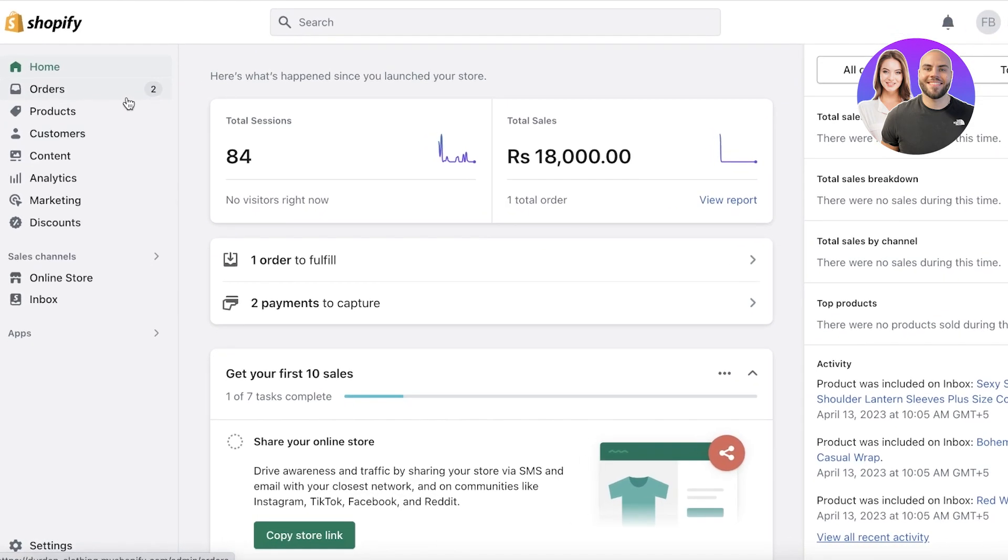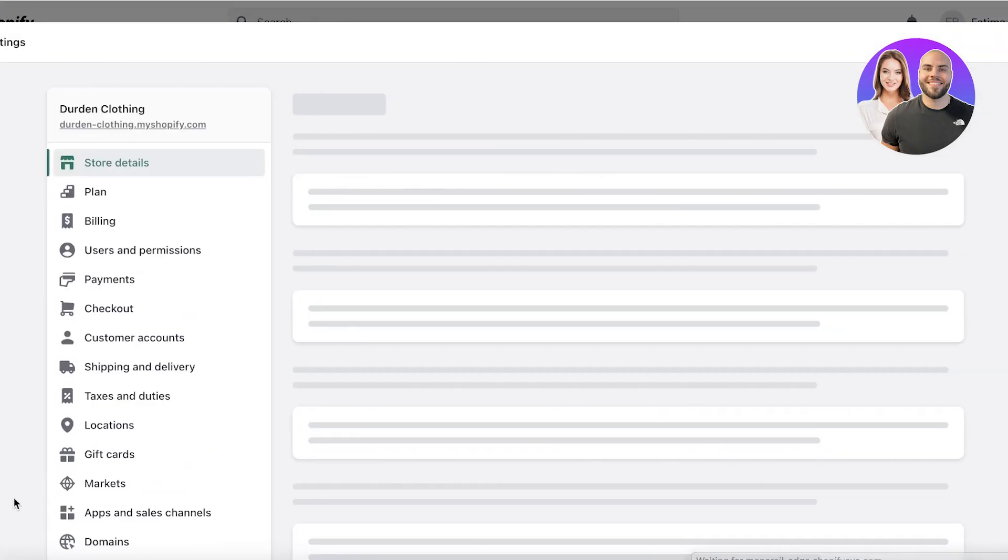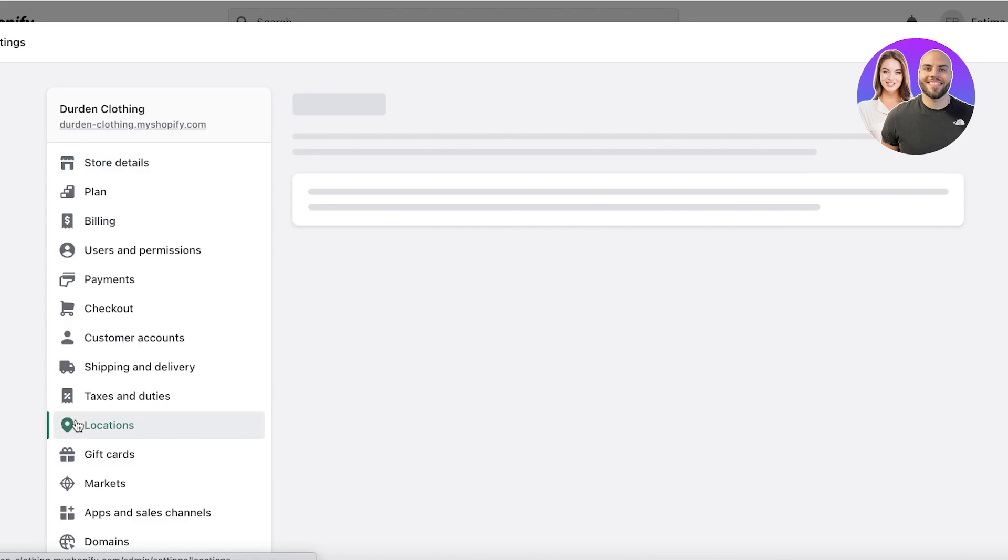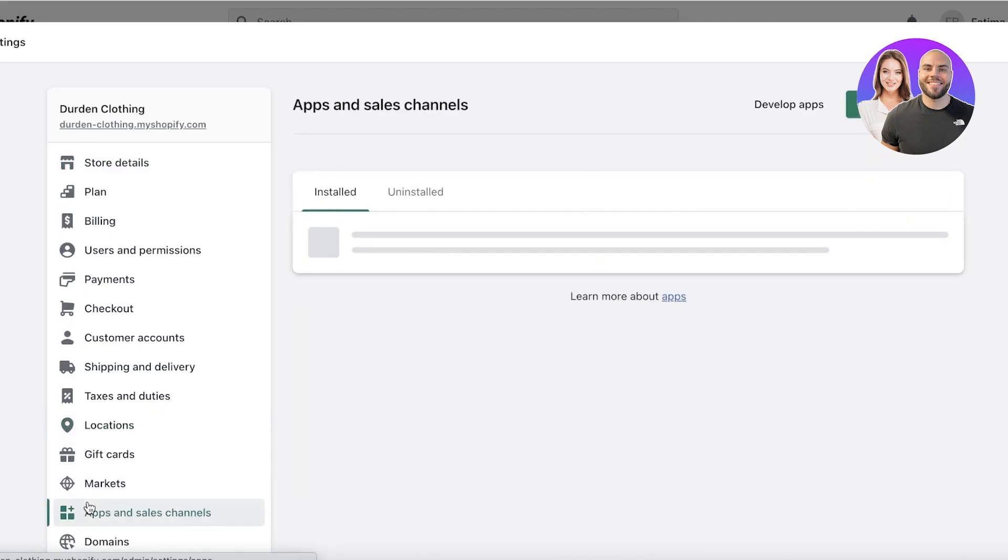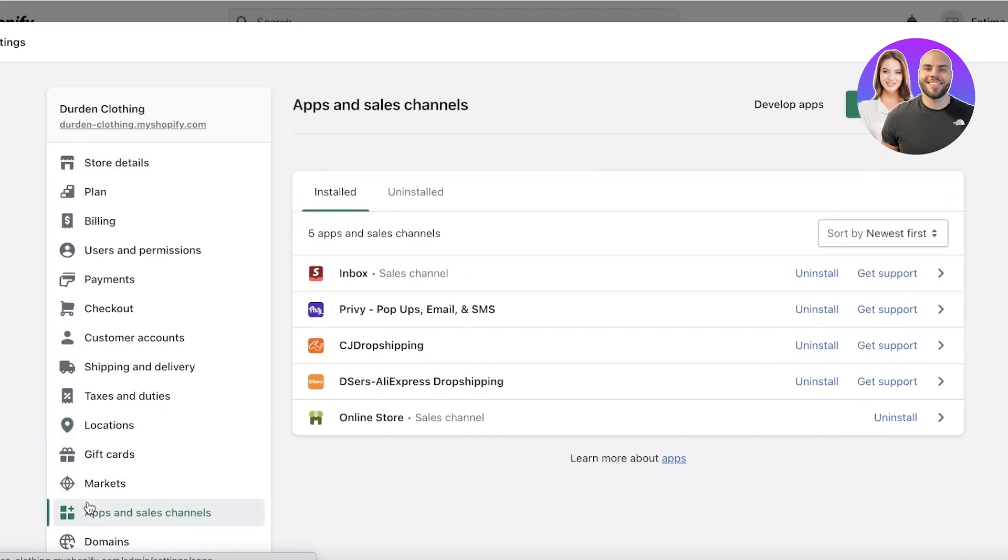Now to get started with creating a booking system on Shopify, you have to click on settings on the bottom left. Then you want to click on apps and sales channels. Then once you click on apps and sales channels, you want to click on the Shopify app store on the top right.